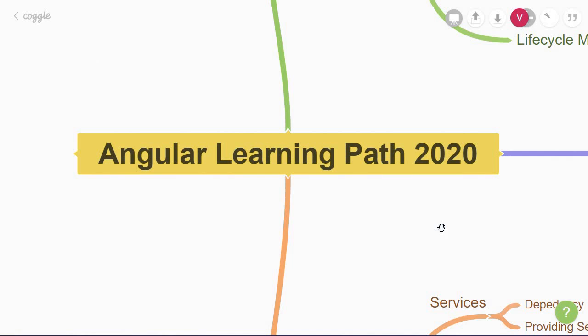Before we begin let me tell you that you need to be familiar with HTML, CSS, JavaScript and at least the basics of TypeScript to get started with Angular. Alright, let's begin.